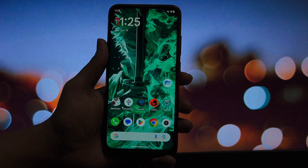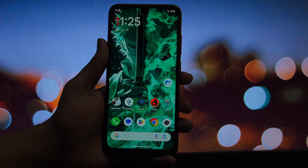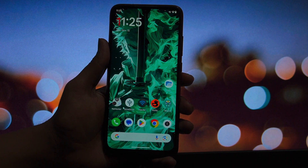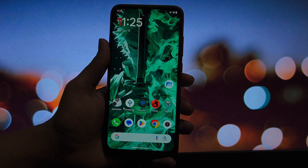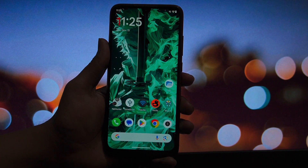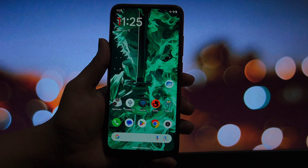Hey everyone, and welcome back to another video. We are hitting the end of 2025, and let's be honest, the Android modding scene has evolved massively this year. With the rise of KernelSU and Apatch becoming mainstream alongside Magisk, we have more control over our devices than ever before.